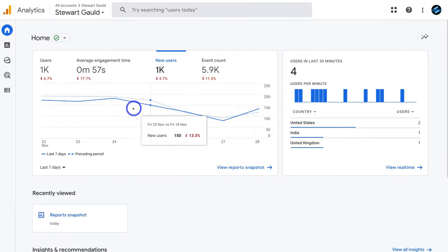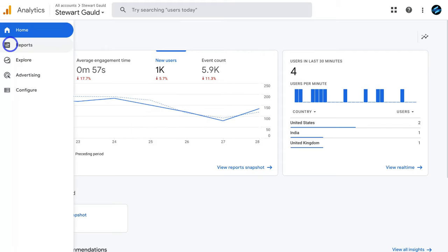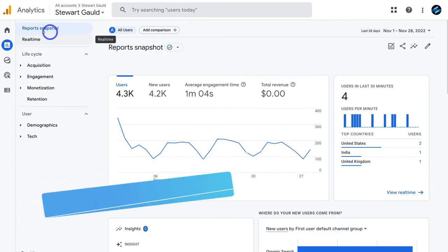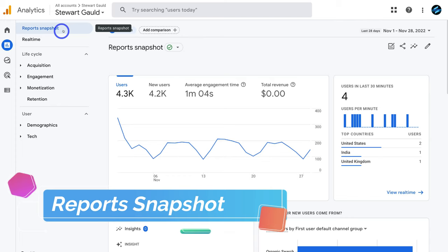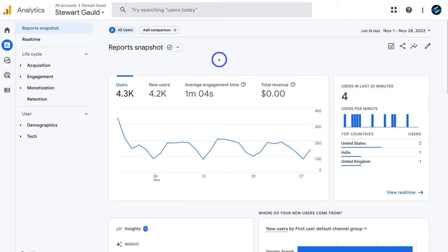For today's tutorial, I'm using the property Stuart Gould, one of our websites. When you first log in and select your property, it takes you to the home section. Navigate to the left-hand side and click on Reports — that takes you directly to your reports snapshot, where you'll likely spend the majority of your time. This is essentially a performance snapshot of everything happening on your website.